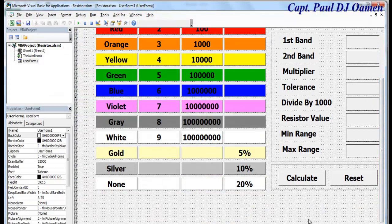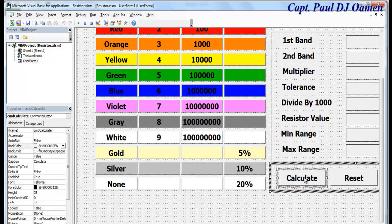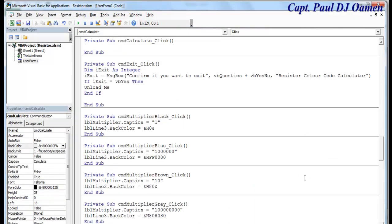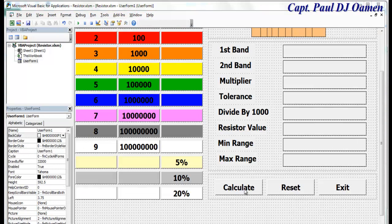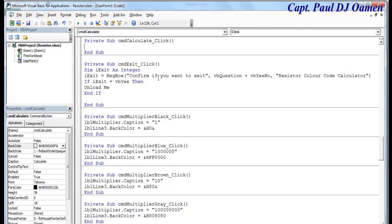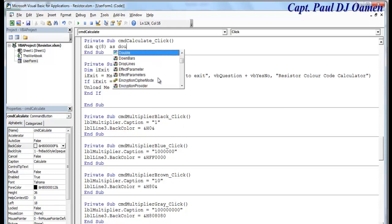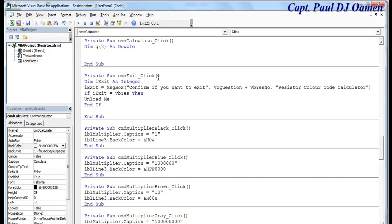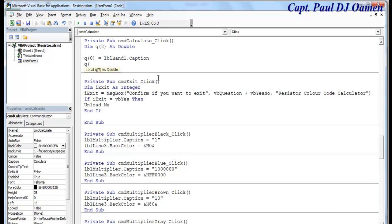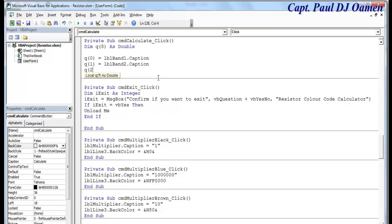Now let's come inside this very button, calculate right there. Double click on the calculate. I'm going to declare the following variable Q. I'll just say Q as a Q X as double. Let's say Q 0 equals what would be the value in there, that would be lbl band 1 dot caption. Then Q 1 equals lbl band 2 dot caption.